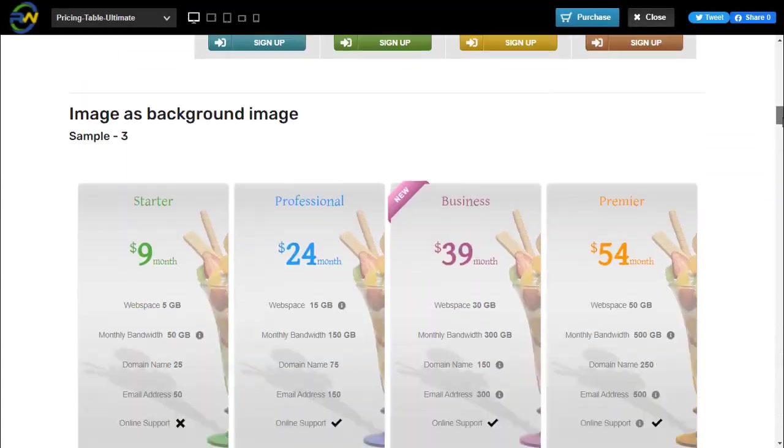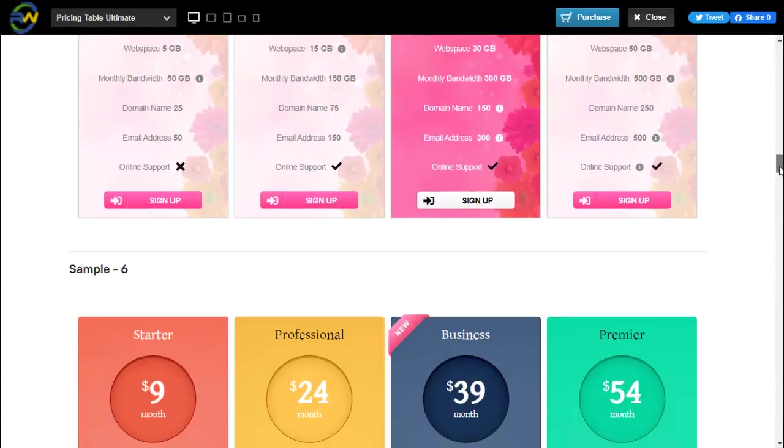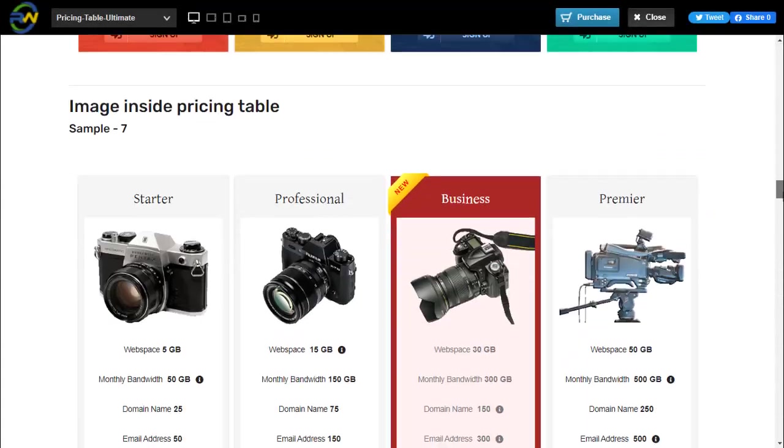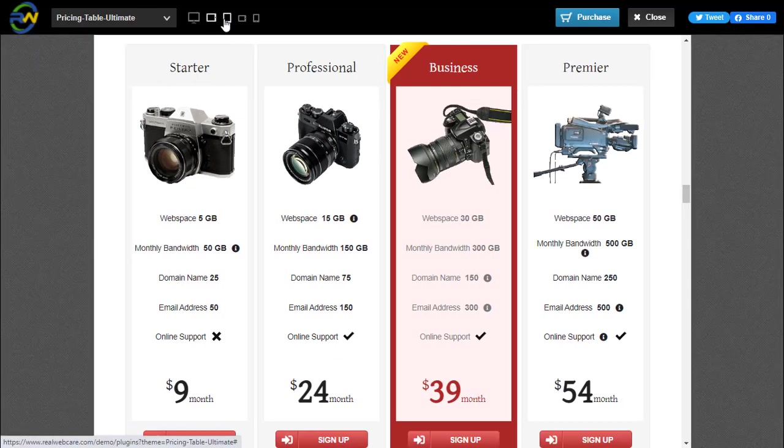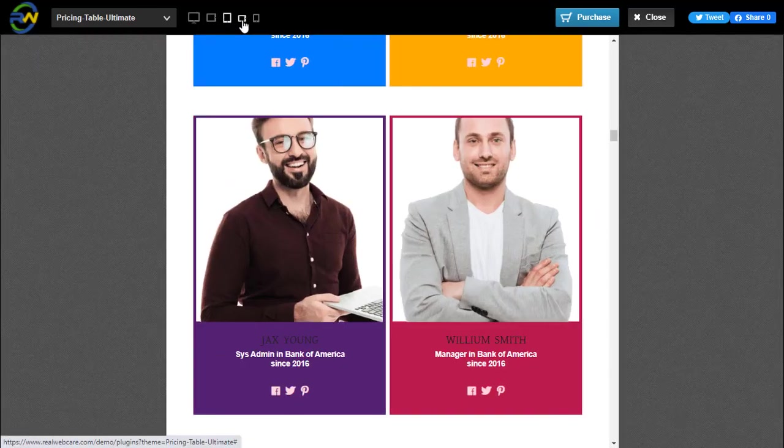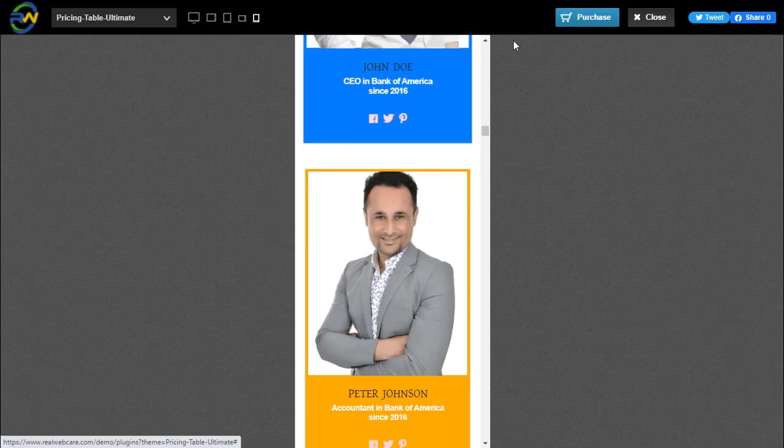Hi, greetings from RealWebCare. In this video, I have shown how to create beautiful pricing tables using the ultimate version of WRC pricing tables.